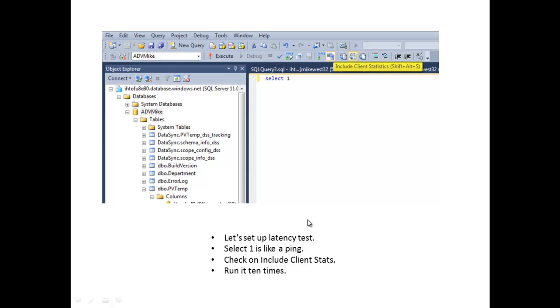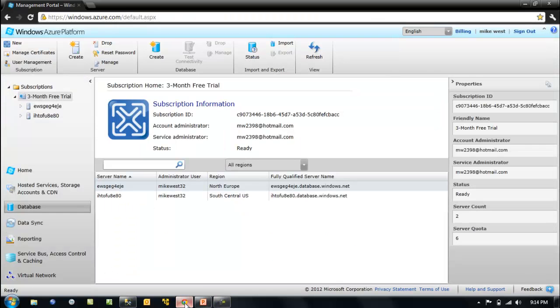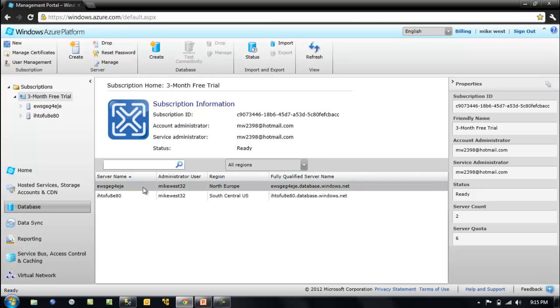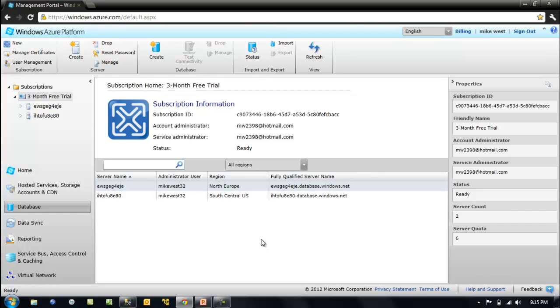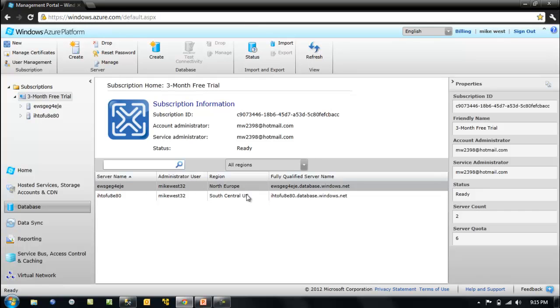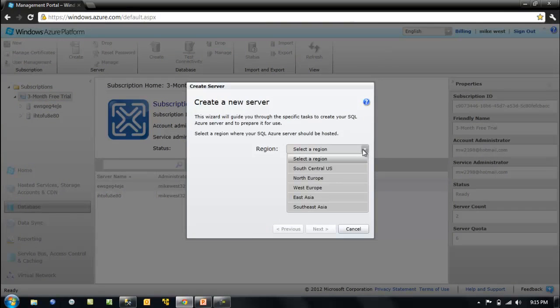Let's set up a latency test. A select one is like a ping. Let's bring up our portal here. Notice I've created an additional server. I am in South Central US but I created one in Northern Europe and you can create another one. Let's do that.